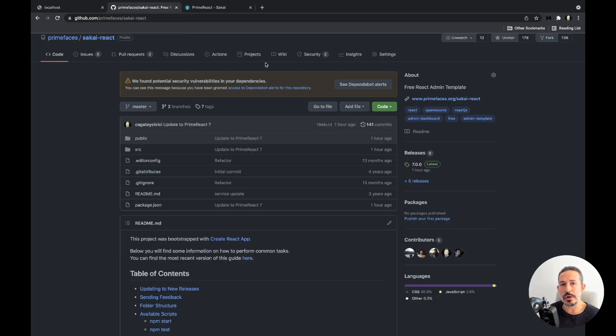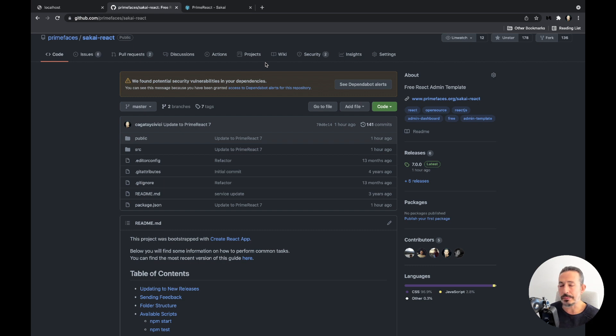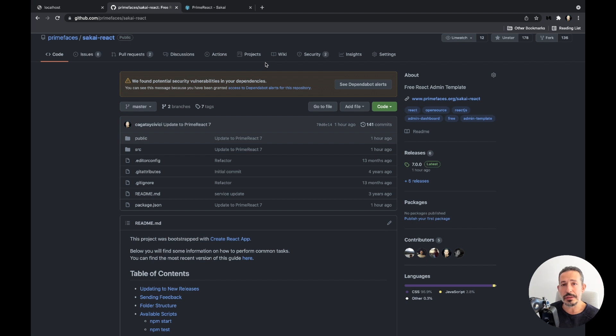So I strongly encourage you and I can suggest that you go to the Prime React GitHub repository, hit Sakai React. And it's totally free and open source, licensed under MIT.